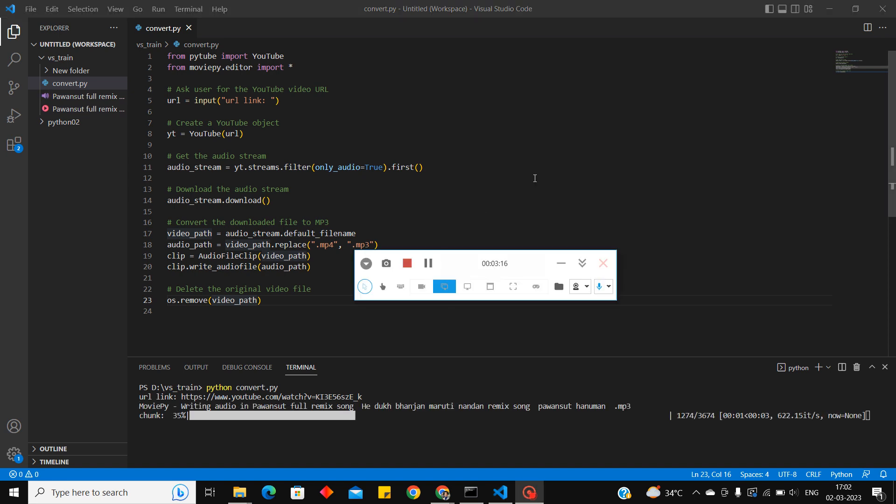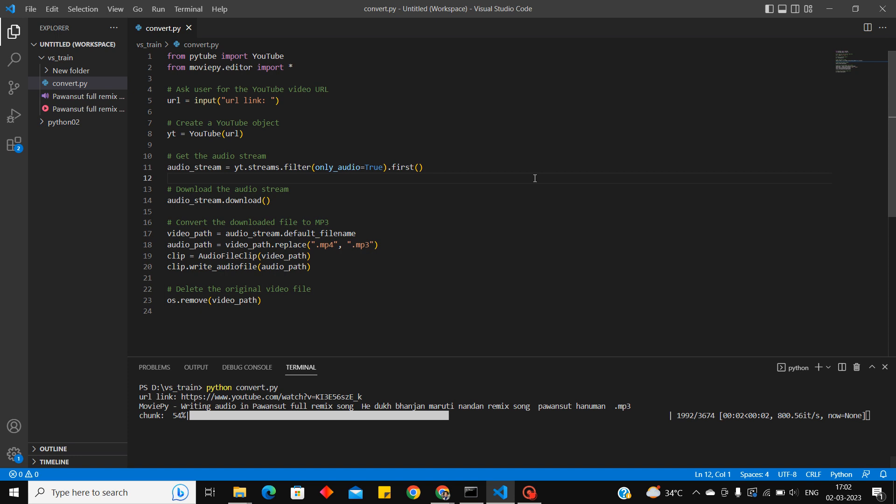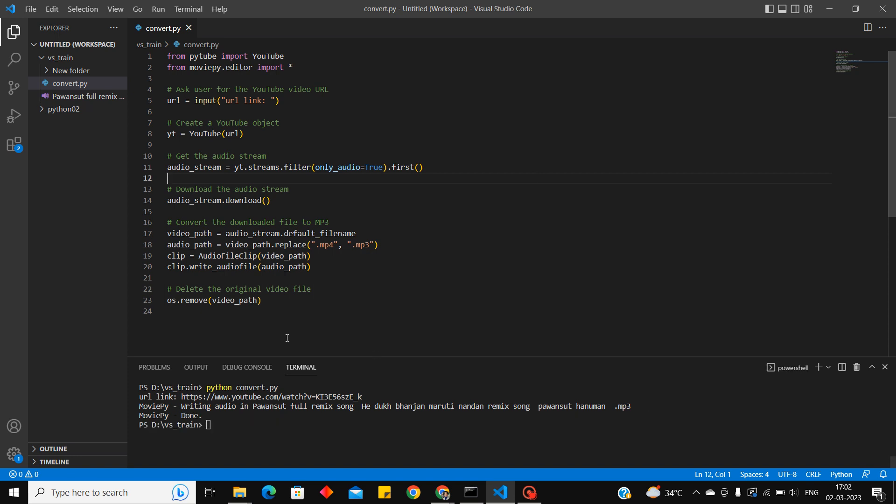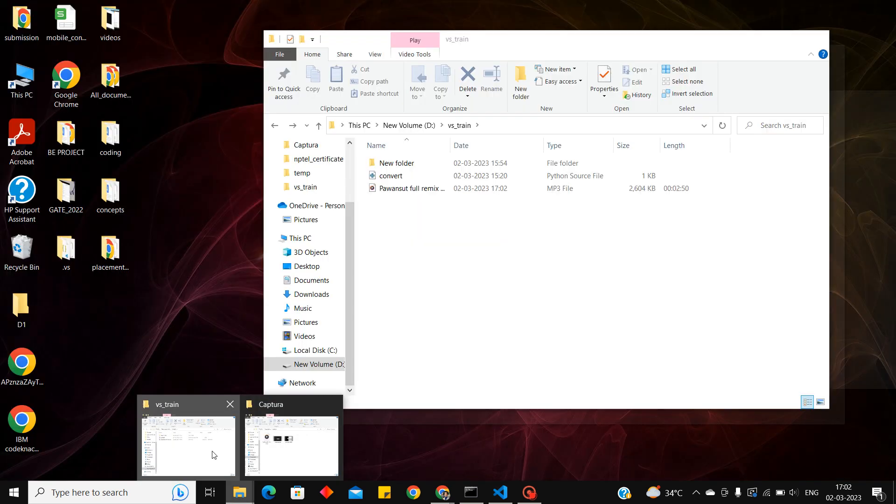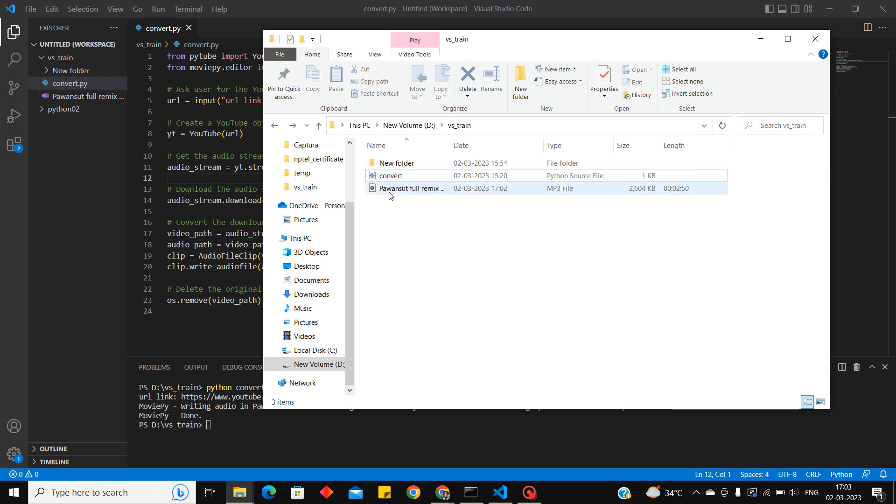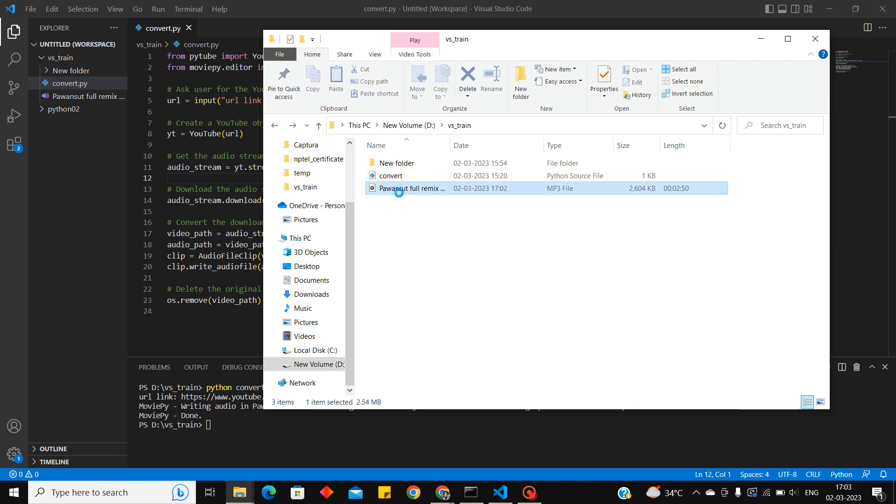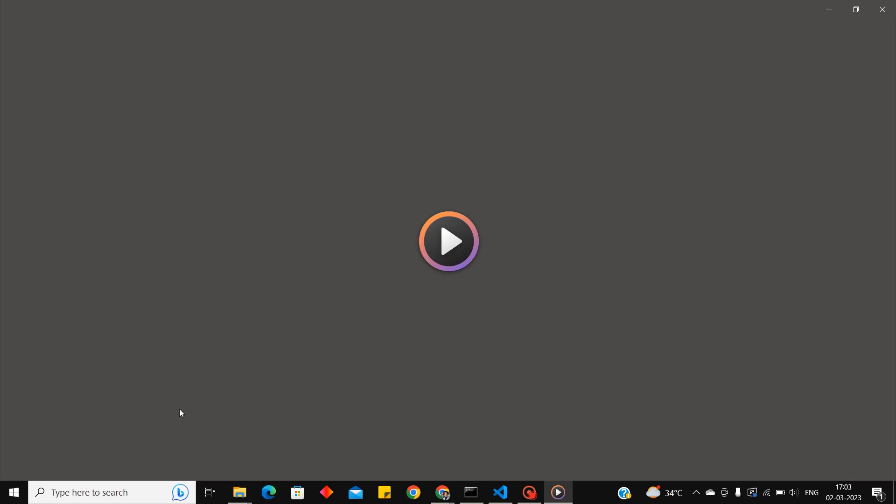So our audio file is getting downloaded and it's done. This file which is downloaded will be stored in a default directory where this code snippet is written. We are writing this code here, convert.py, so it is stored in the default library. Let me play if it downloaded properly. Yes, maybe you can hear it and it's downloaded.